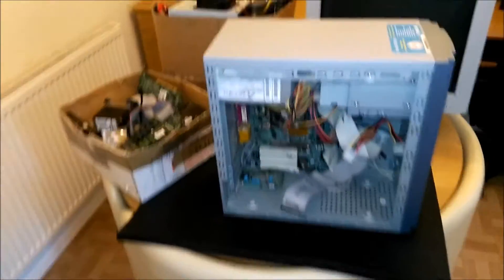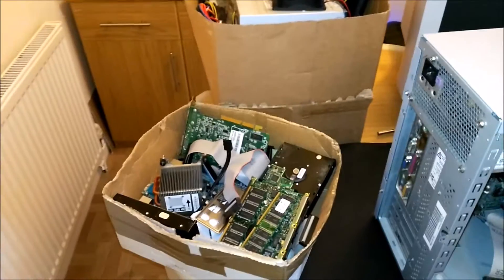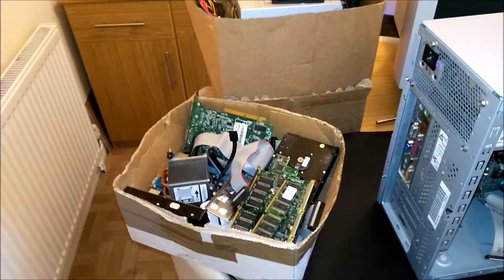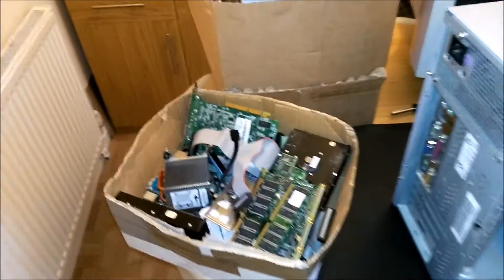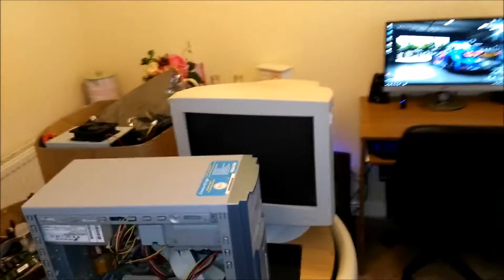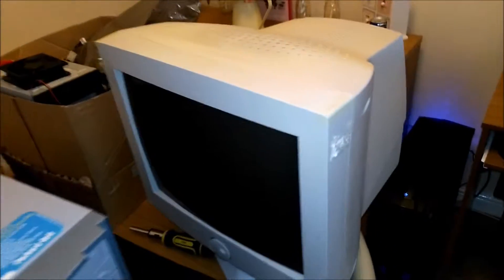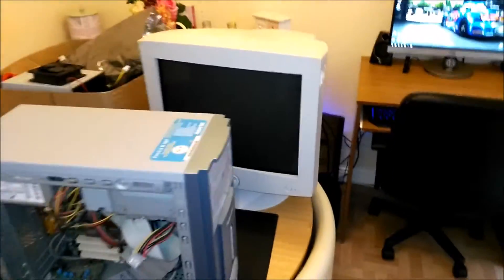I thought I'd just record building it, see what we can do. I've got some spare parts here, a big CRT monitor. It's not even a flat screen, it's pretty crap actually.